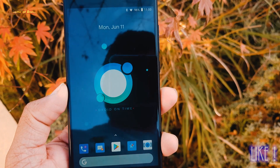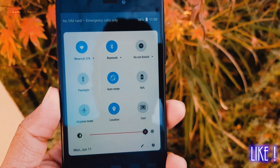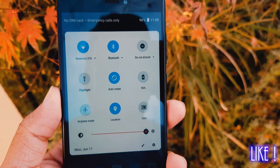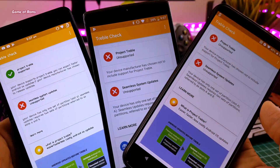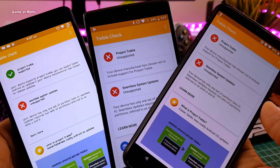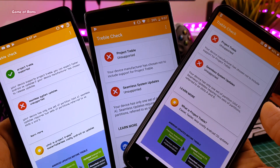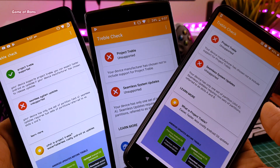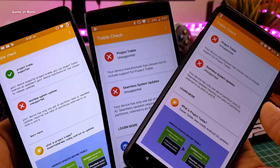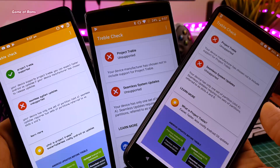Android updates are also going to be faster. So I hope you understand what Project Treble is now. Right now not all phones are supported, but don't worry — even my Redmi Note 4 was not supported with Project Treble, but I still installed a Treble custom ROM, Resurrection Remix, on this phone.